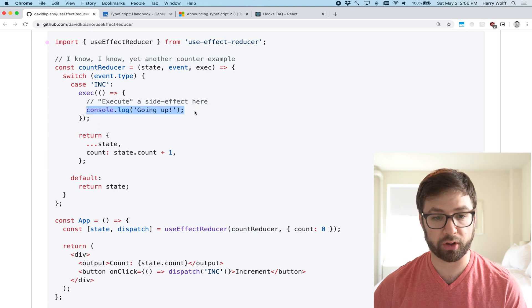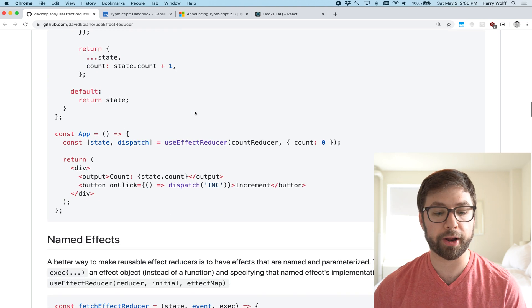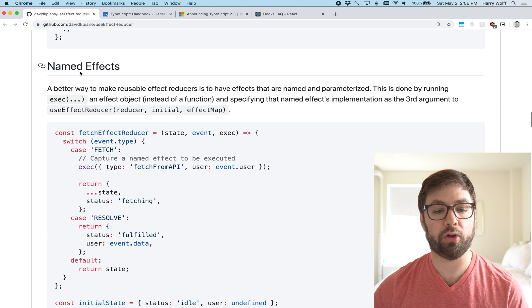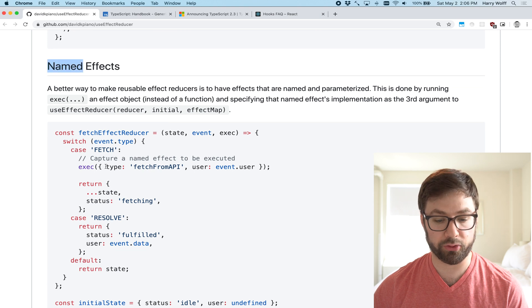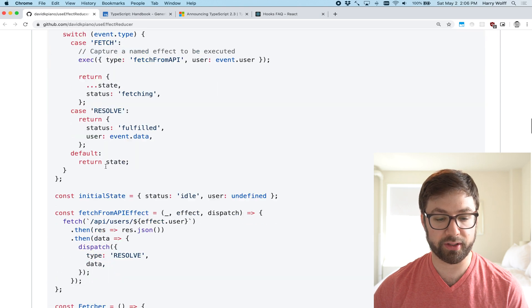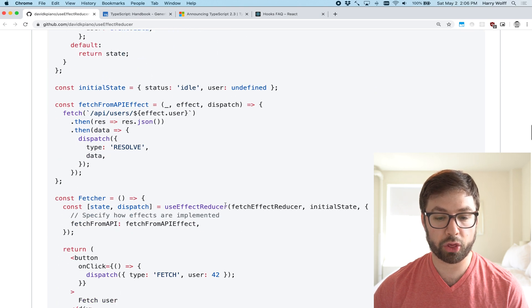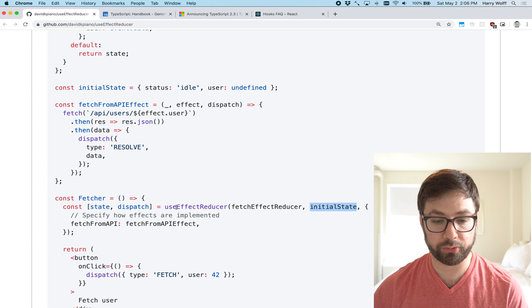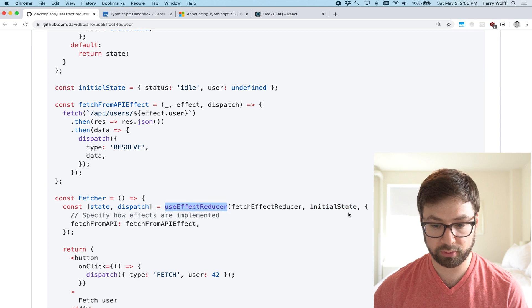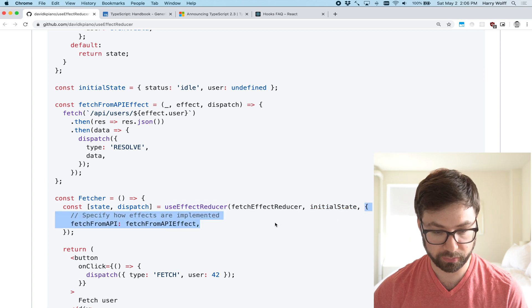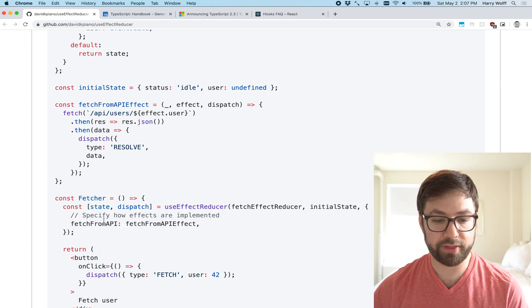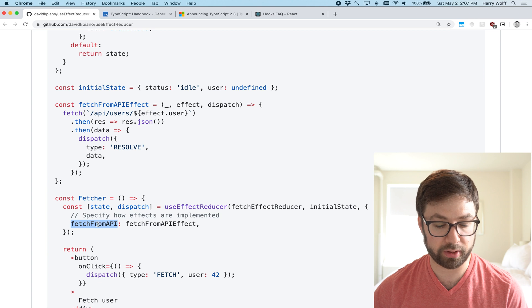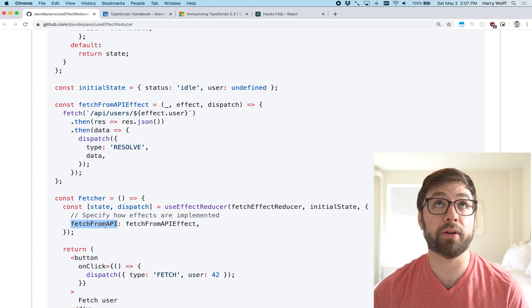And of course, here you're returning the state as normal. So this is one usage where you have the reducer here, and you can call exec to call side effects. So it can just console log this and not worry about it. Another one is this thing called named effects. So you can actually pass in a third argument to use effect reducer here.